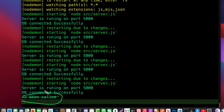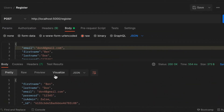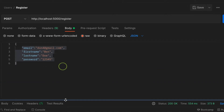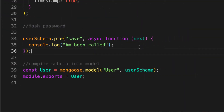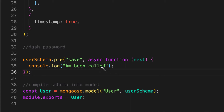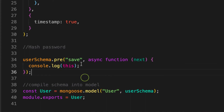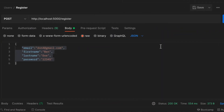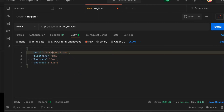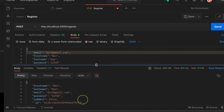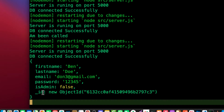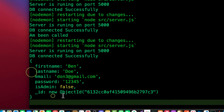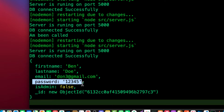The important thing is that inside this middleware we have access to what we're creating via the `this` keyword. Let's console.log `this` — it represents the instance of the user being created. When I send the request and check the console, you can see the full user instance, including the password field. All we need to do is take that password and hash it.